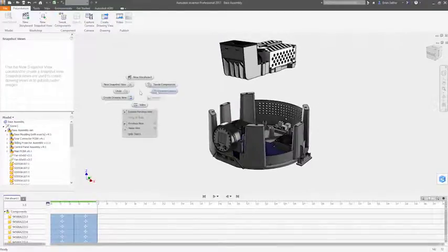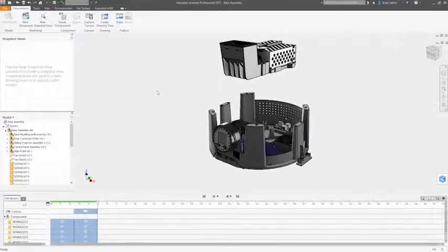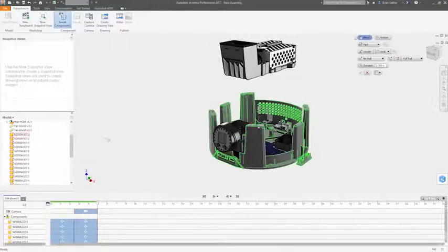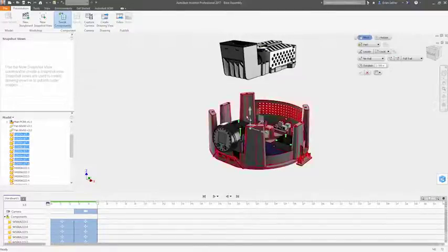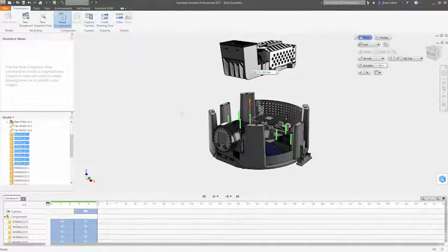Setting up the view is as simple as selecting the parts you want to position and using the Tweak command to move each component exactly where you want it.